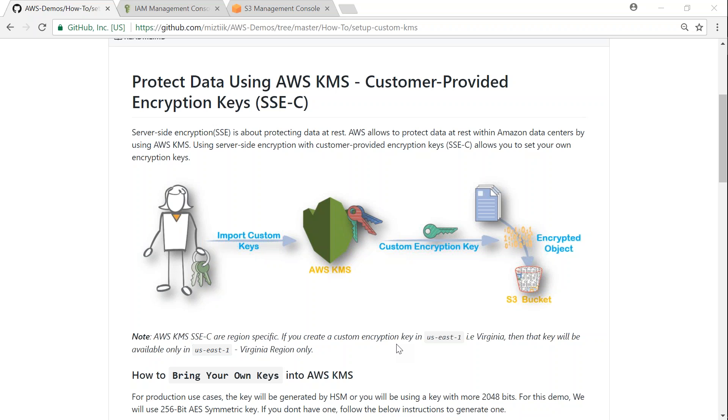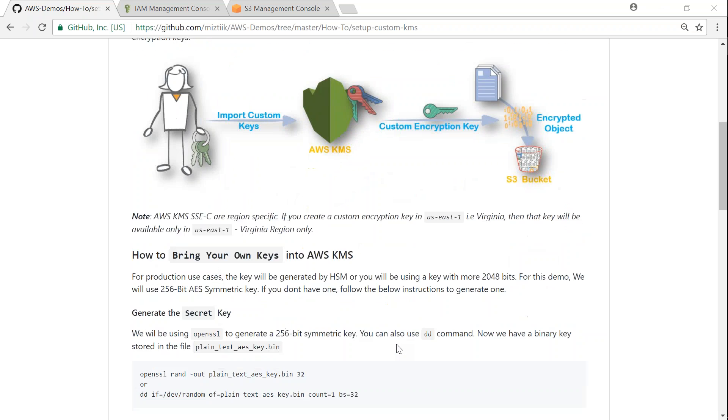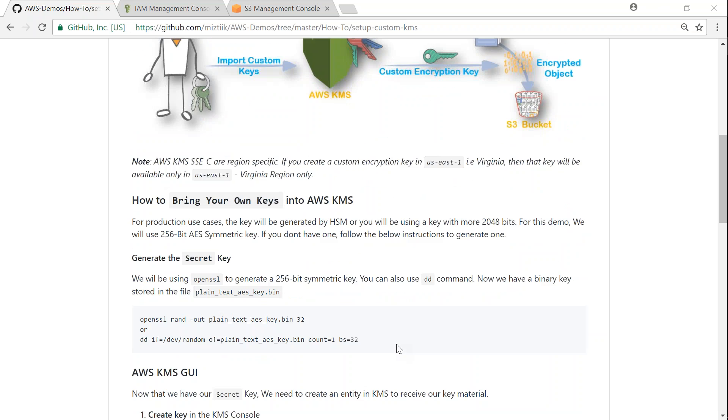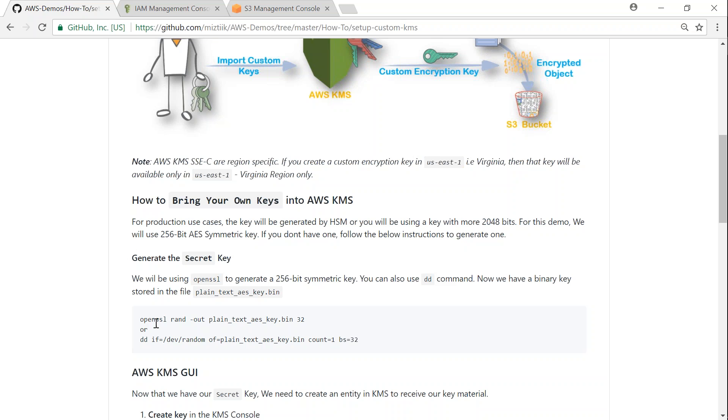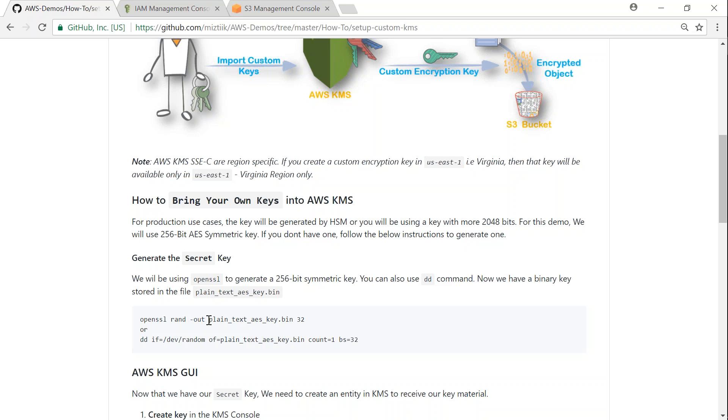First thing is to create your own key for people who don't have a key. For people who have a key, just ignore this step. So it says generate a secret key. That's what we are going to do and we are going to use OpenSSL to generate our key. And remember, I'm going to use a simple 256-bit symmetric key, but if you're in production you might want to create a more secure key with 2048 bits or you might use a hardware-based device to generate your keys. So this is a command to generate your key and it is going to store it in a file which is called plaintext AES key.